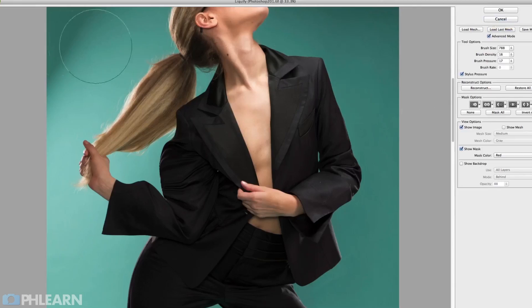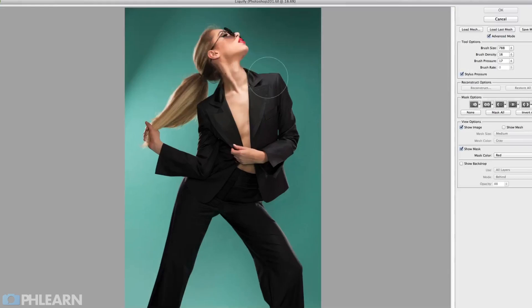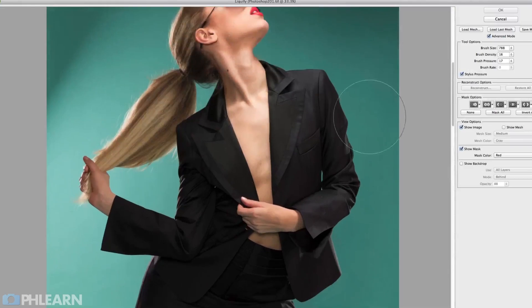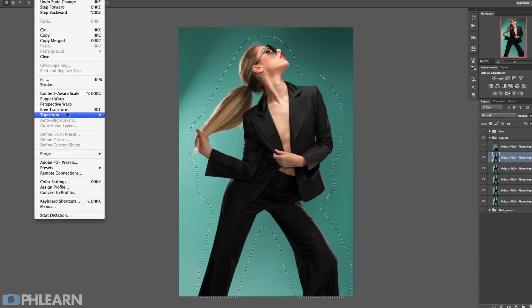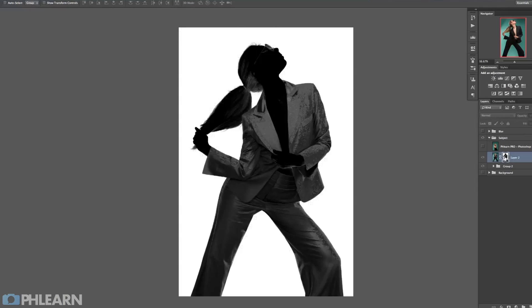In section two, we're showing you how to refine your subject. We go in depth when it comes to the liquify tool. We also show you how to use the puppet warp tool and a couple retouching options that's going to make everyone stand out quite a bit more.